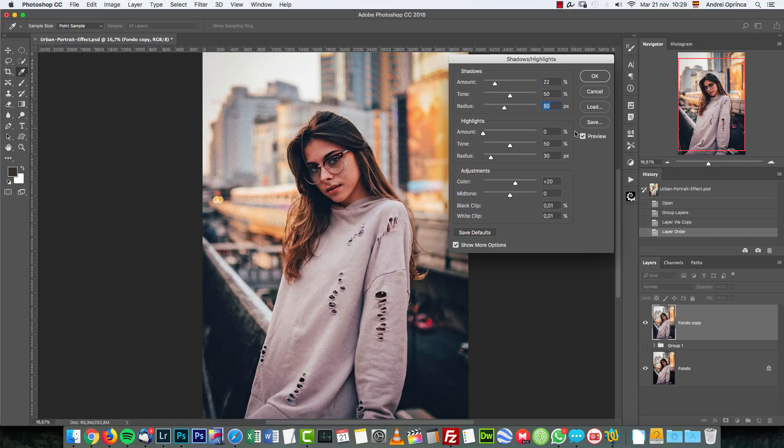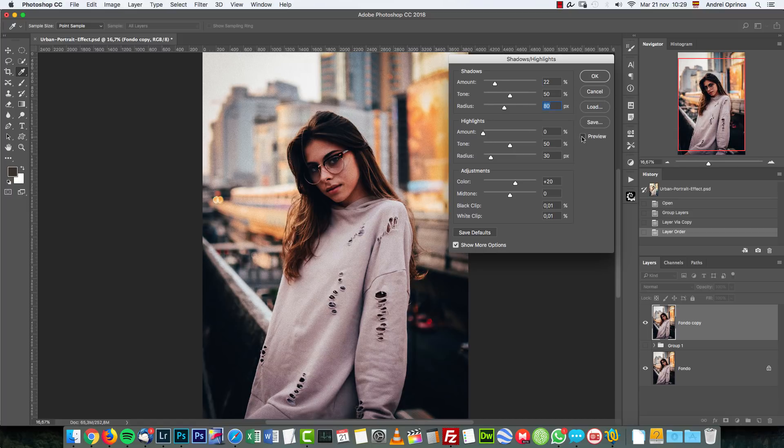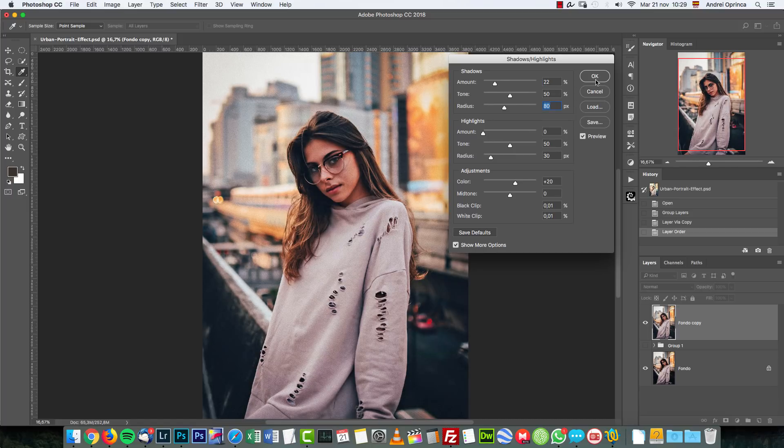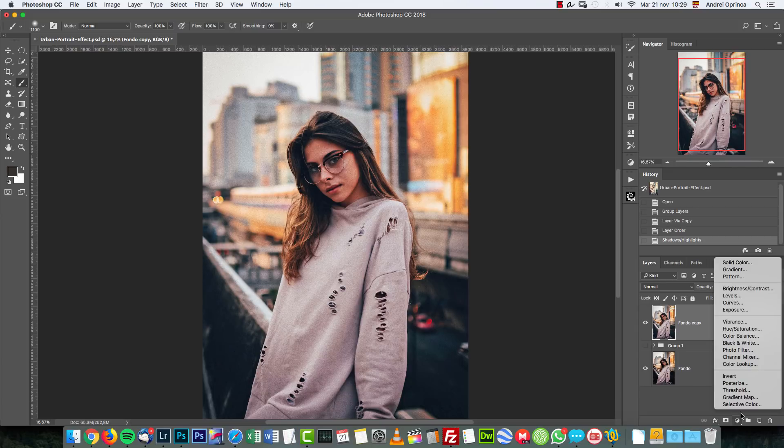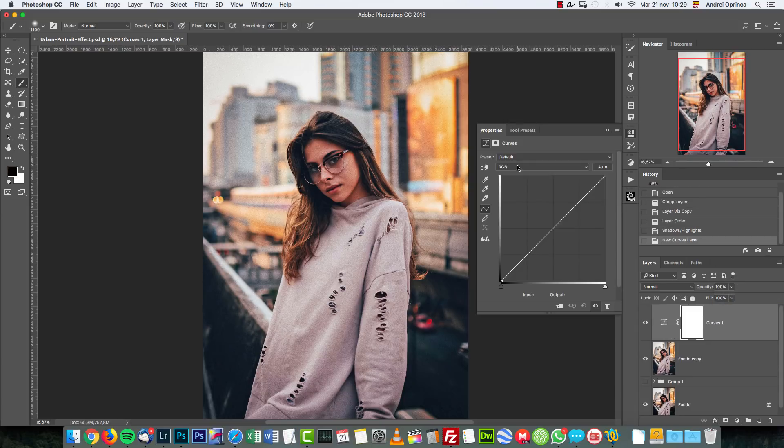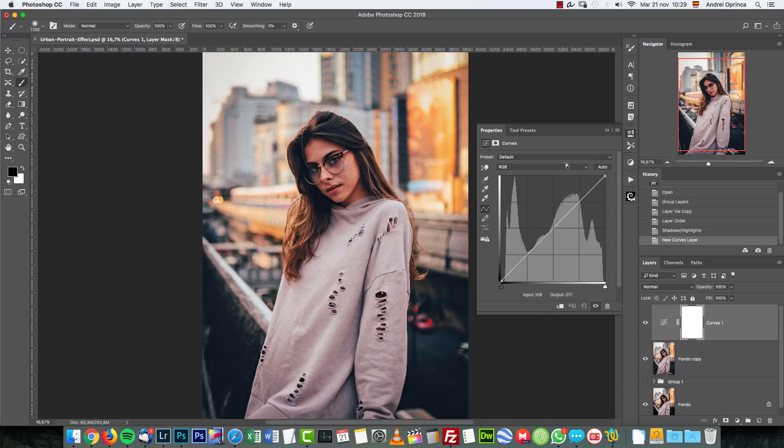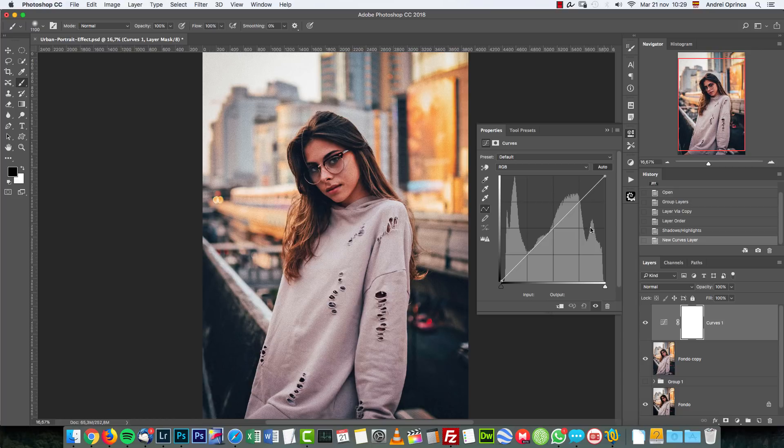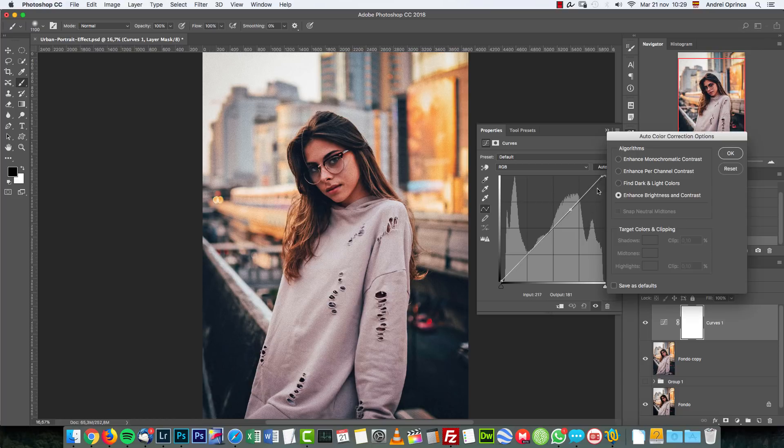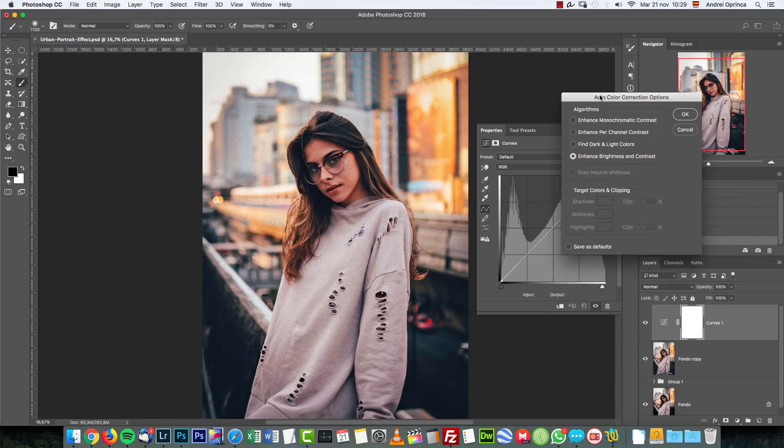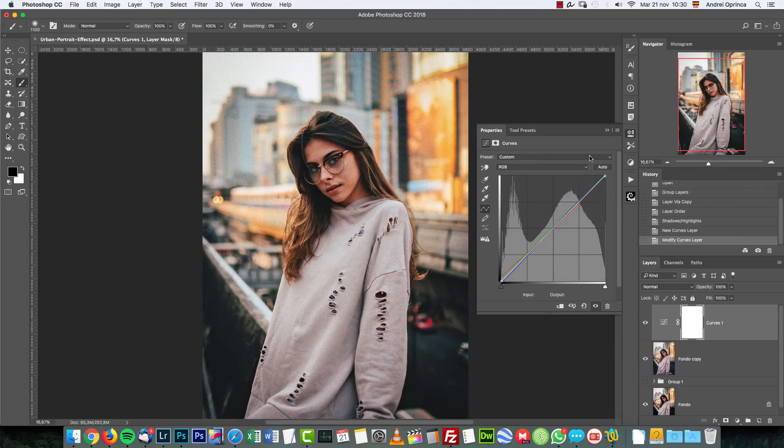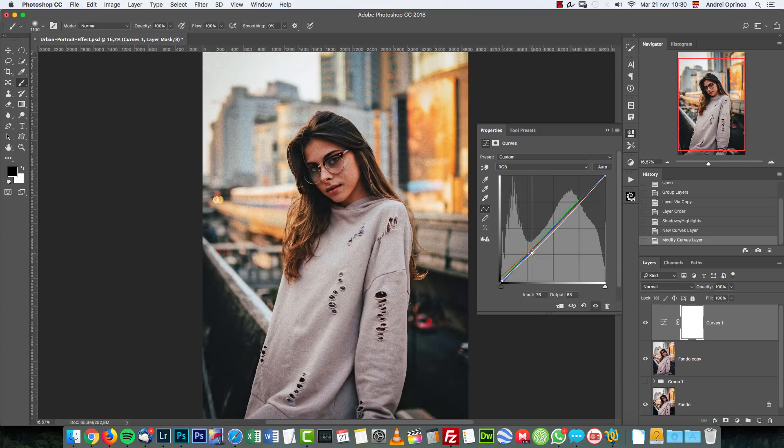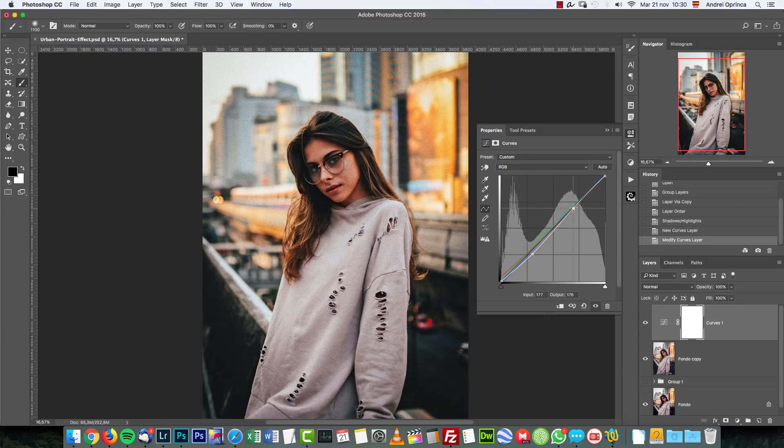Next we're gonna add a Curves adjustment and I'm gonna use the auto adjust setting. I have a tutorial showing how to quickly correct images. Basically press Alt and click the Auto - this will show you more options. Here I'm gonna choose Find Dark and Light Colors and choose Snap Neutral Midtones. I'm gonna click OK and I'll just increase the contrast a bit on the image, creating two points like that. Before and after.